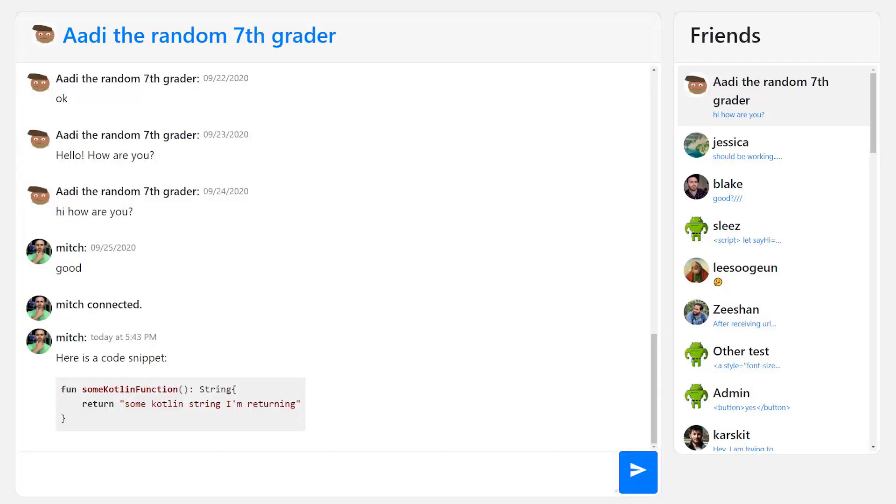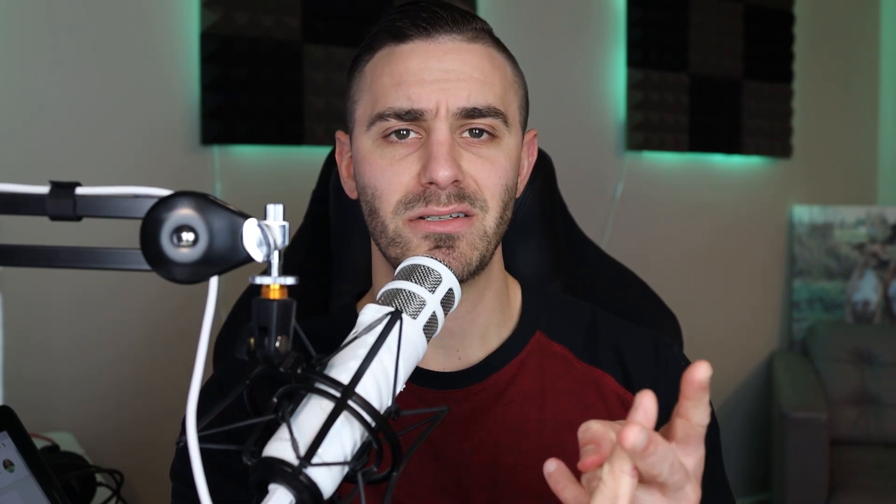Basically everything we need to have a fully functional friend system — other than notifications and private chat, which as you know from the beginning of this video we're going to be working on next, but it's not going to be free. You're going to have to go to codingwithmitch.com. So if you haven't made an account yet, you need to go make one. This is kind of where the cool part of the course starts — we get to do private chat and this is all going to be real time, just like Facebook Messenger.